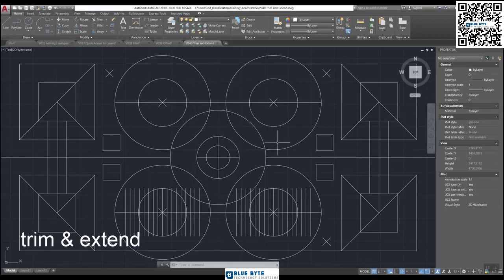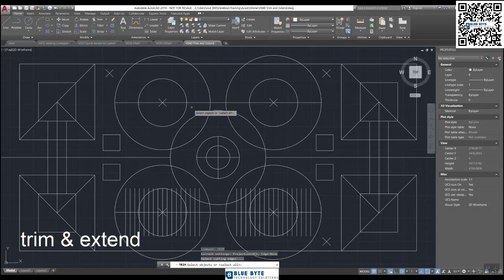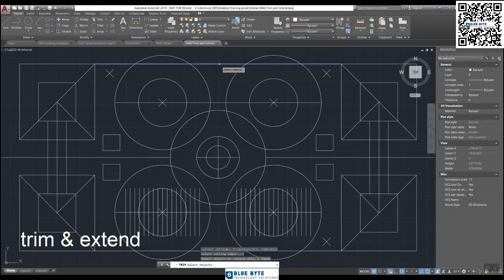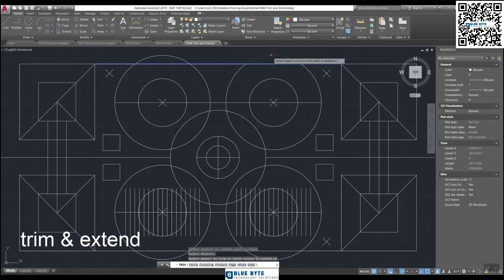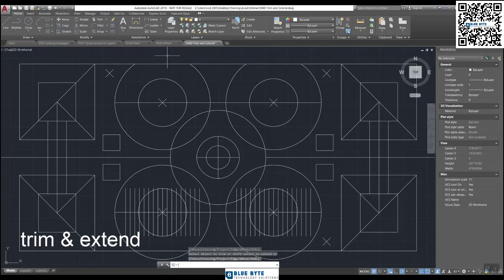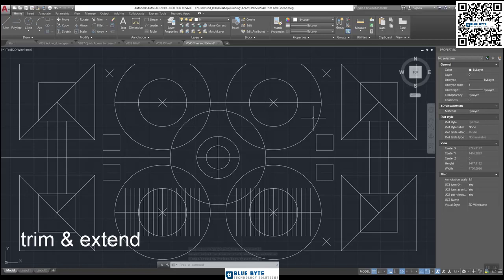Type in TRIM — Trim requires us to select a boundary. Select this line up here as a boundary first, then press Enter. Now we can trim off anything that's on the other side of the boundary. Click and you can see that little red cross means that's the bit you're going to get rid of. Press Enter to finish. Trim is a quick way of taking things out. We've now converted this circle to a large arc.